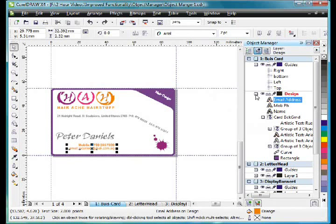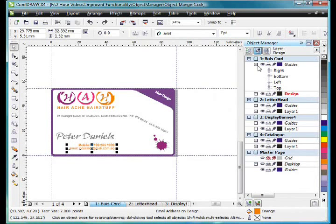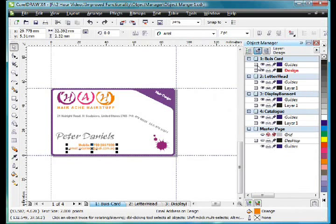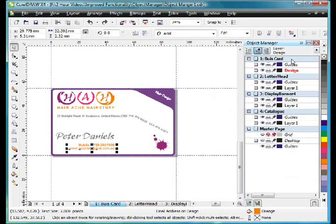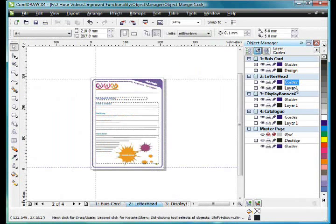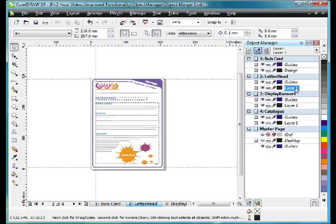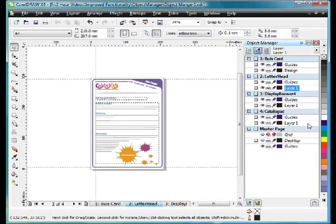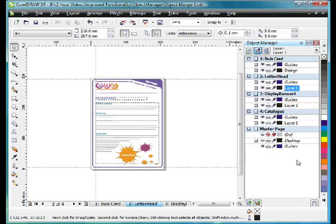Let me just collapse these trees again. You'll notice that the business card page has got a guides layer and what I've called a design layer, but the others have the default settings. So every time you create a brand new page, you'll see a guides layer and a layer called Layer 1. Every object you place will always go on Layer 1 unless you rename that or create another layer for those objects to go on. Down the bottom you'll see that there's a master page and it too has various layers. We'll discuss that shortly.